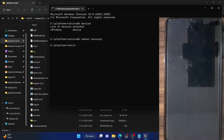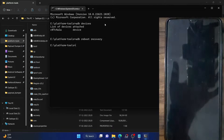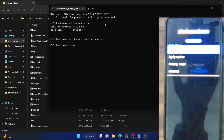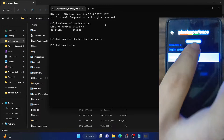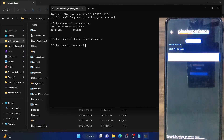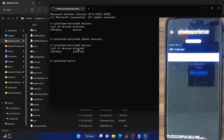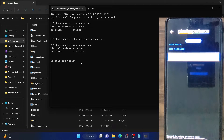Your phone should now reboot to the Pixel Experience Recovery — this should only take a few seconds. Once the recovery has booted, select Apply Update and then select Apply from ADB. You are now in ADB sideload mode. To verify, type in 'adb devices' and you should now get a 'sideload' keyword along with the serial ID, which confirms the phone is in ADB sideload mode.